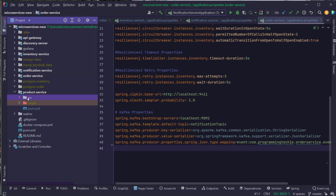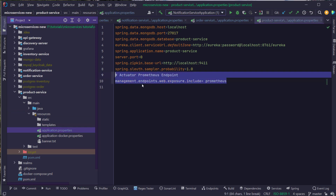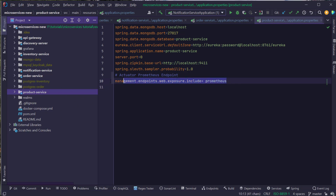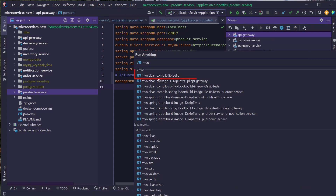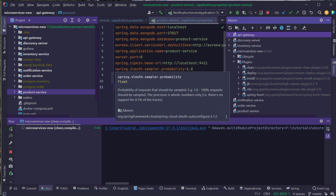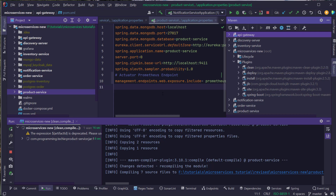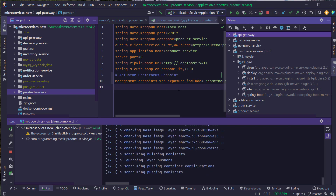I'm going to go ahead with the next service, the product service, and paste the same property information inside the product service. After adding these dependencies and updating the configuration in the application.properties file, the next step is to build the Docker images using the jib Maven plugin. For that, I'm going to type in the command: mvn clean compile jib:build. Our application will be built using the jib Maven plugin, which will create the Docker files and push them into the Docker registry as we saw in the previous video. I will be back once the build is completed. The build is now successful.